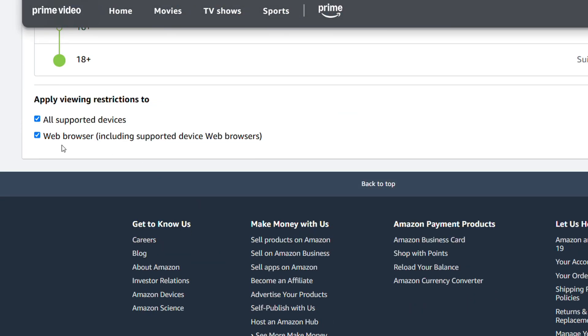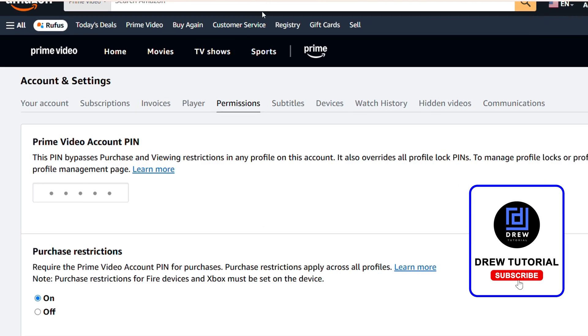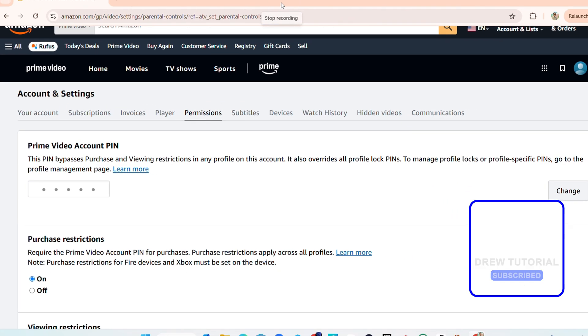But that's it, guys. Very easy and very simple. That's how you go ahead and set up purchase restrictions on Prime Video on Amazon.